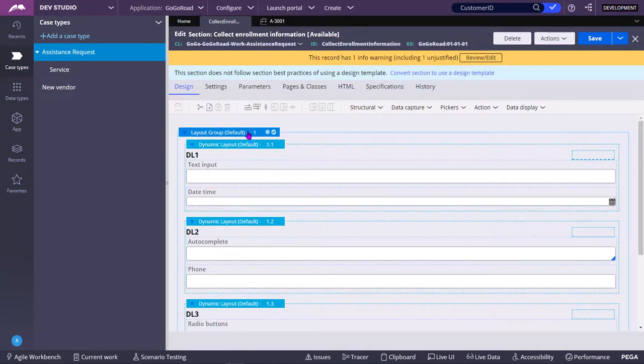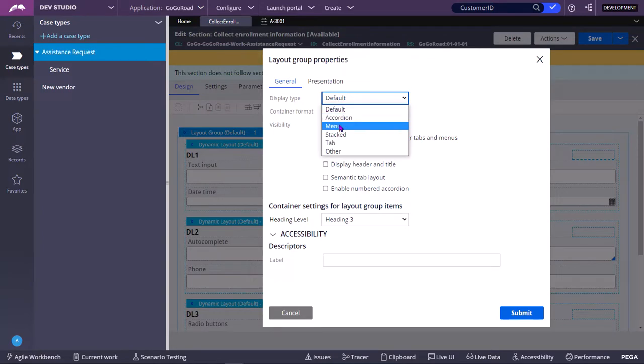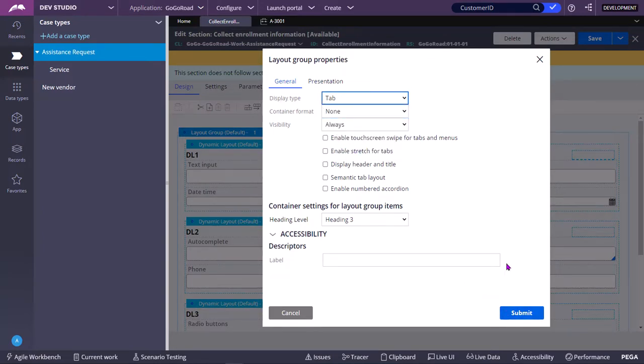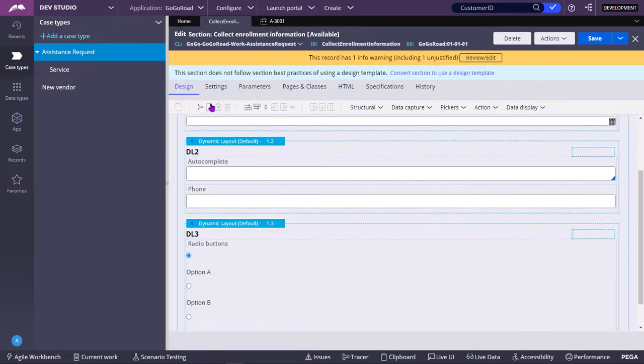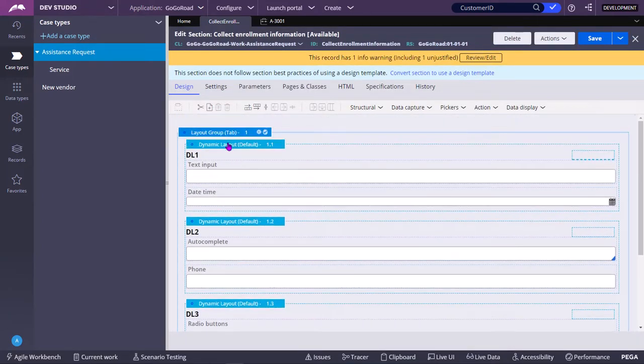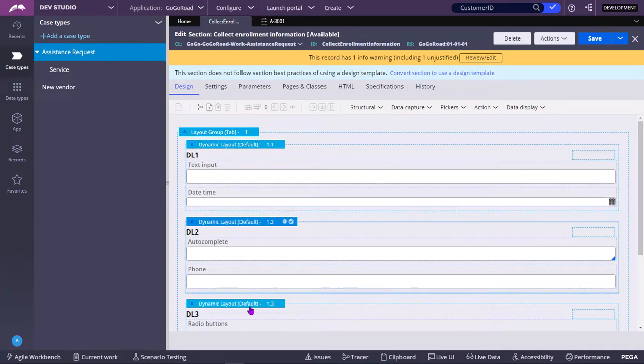So, say for example, if you keep as Tab. The meaning of Layout Group and Display Type as Tab means each dynamic layout, whatever you put under it, will come in different tabs.